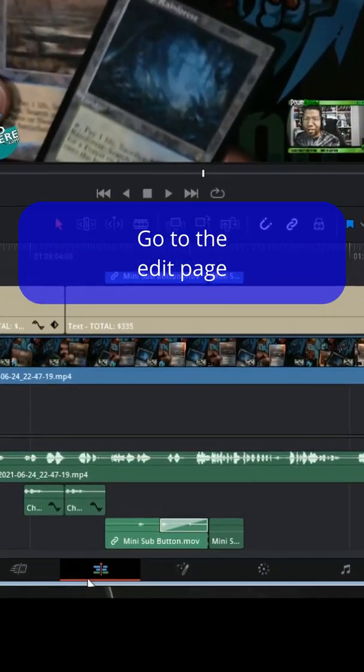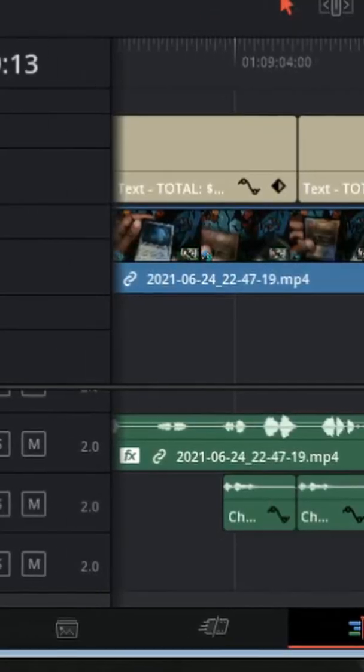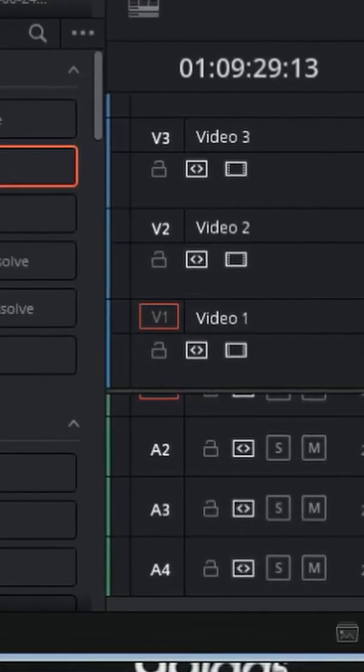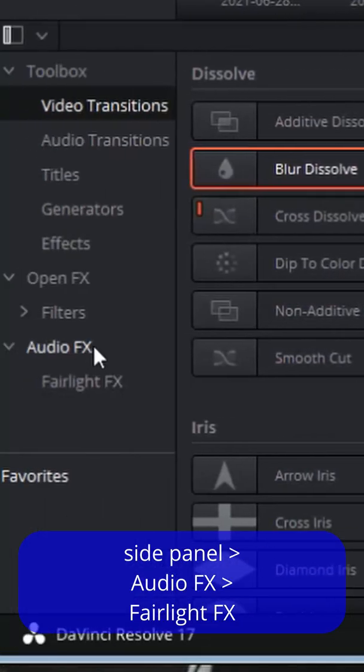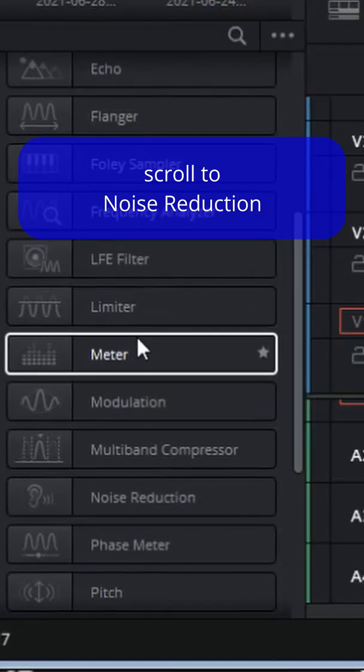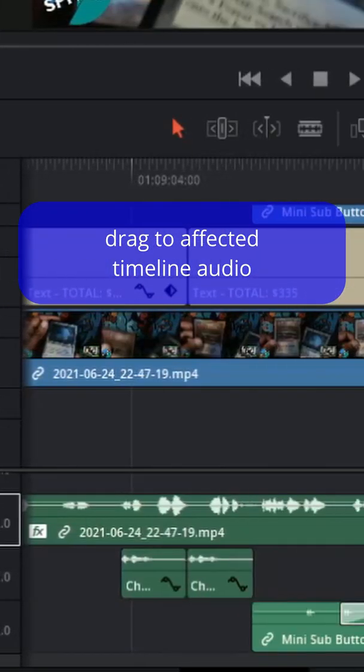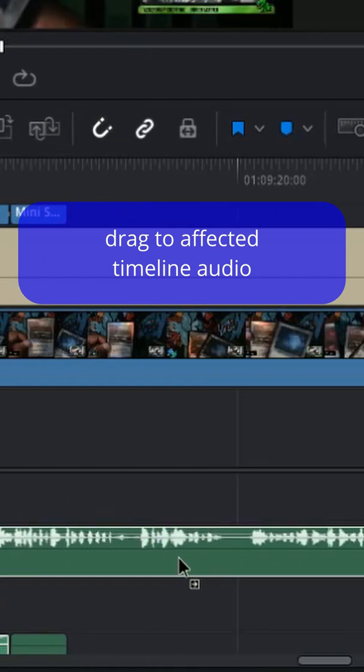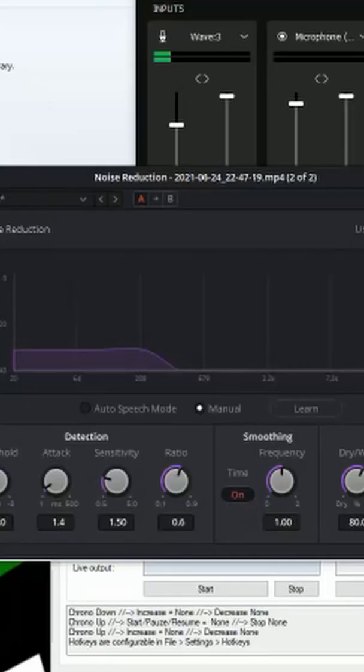Now, all you have to do here is go to your edit page, then you go over to the side panel, you're going to drop down to audio effects, you want to hit Fairlight effects, then you want to scroll down to noise reduction, then you just want to drag this to the part of the timeline that you want to have that noise reduction feature.